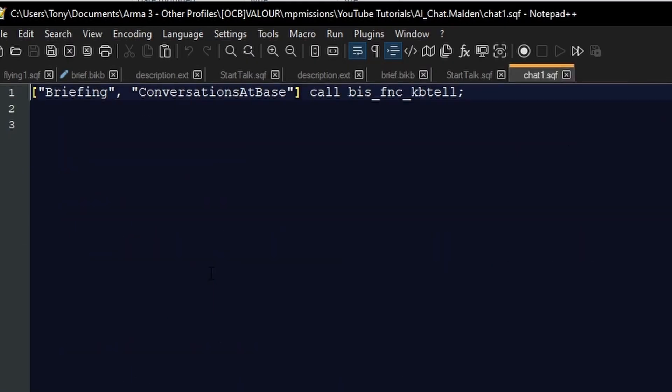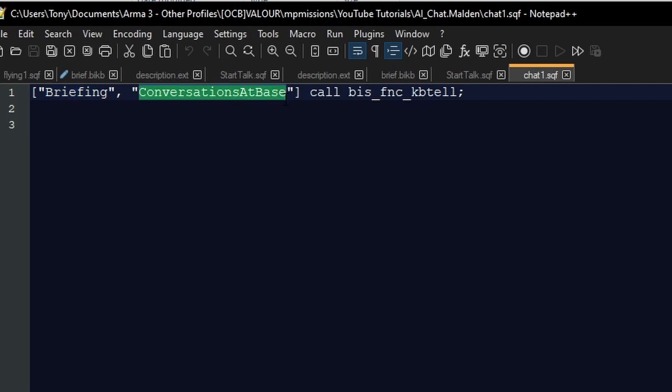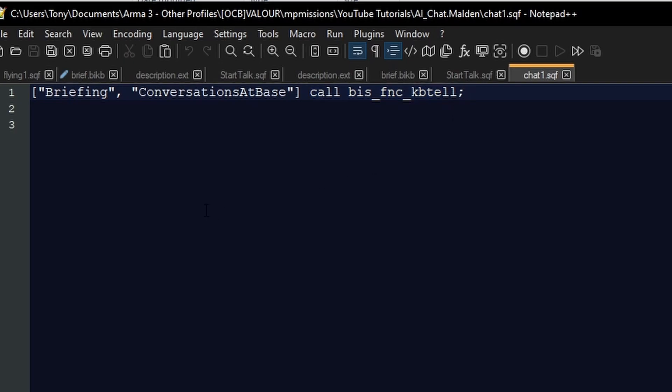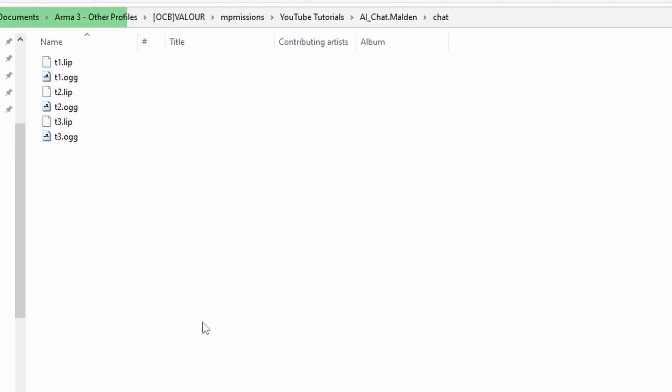Next file I've opened to have a look at is a file I've called chat1.sqf, and briefing conversationsAtBase, which is the class name of the conversation set, and called BIS_fnc_kbTell. If you don't know what that means, it doesn't matter because as long as this is in there it will work.